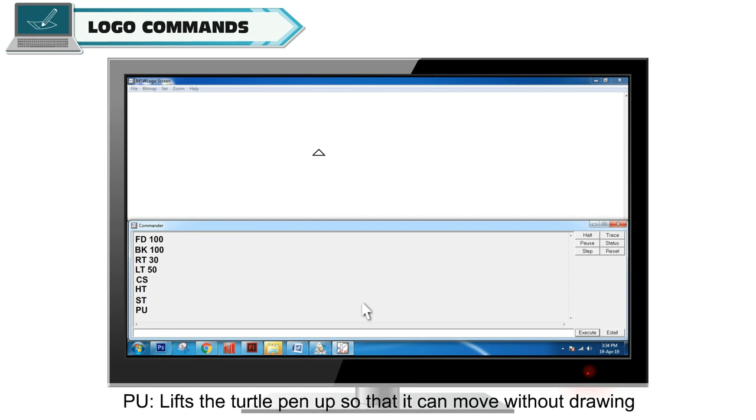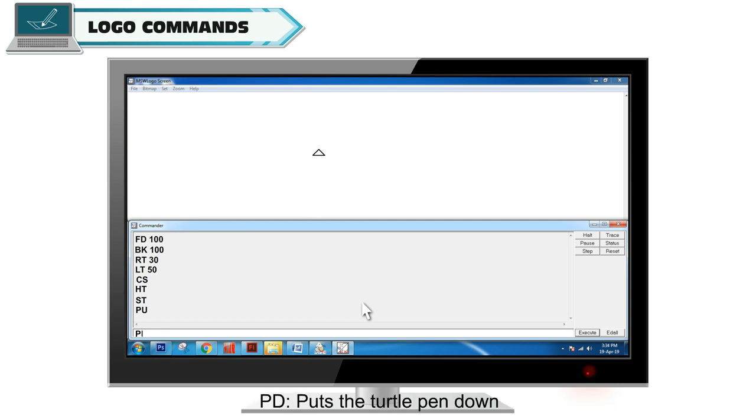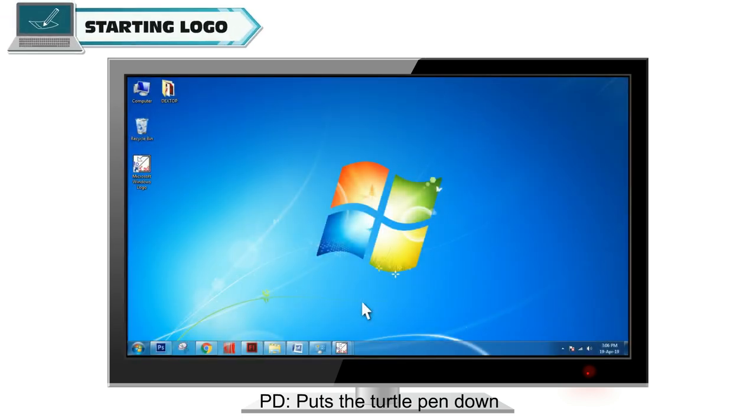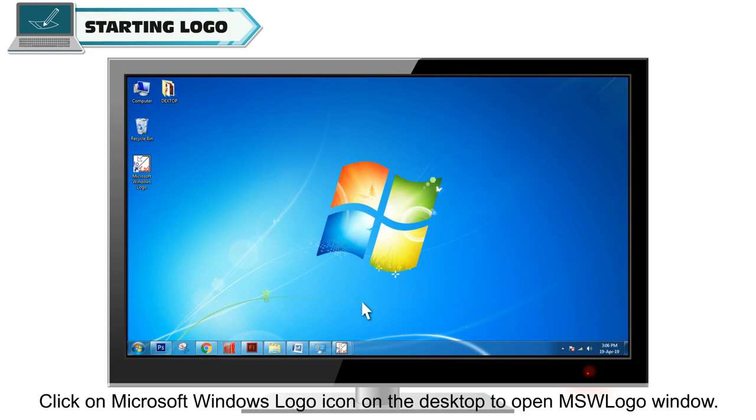PD puts the turtle pen down. To start Logo, click on the Microsoft Windows logo icon on the desktop to open the MSW logo window.